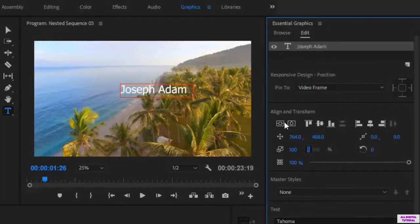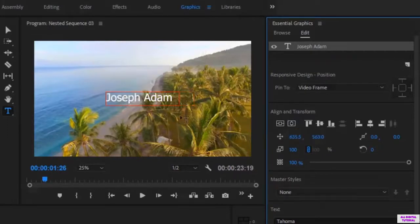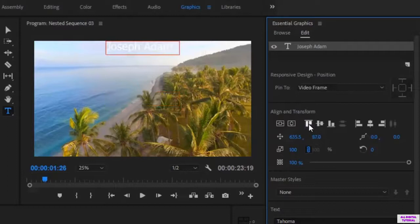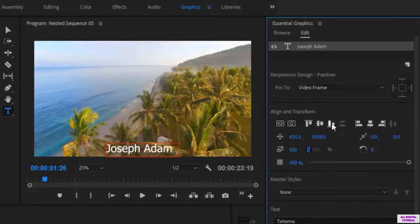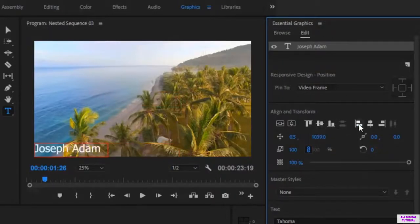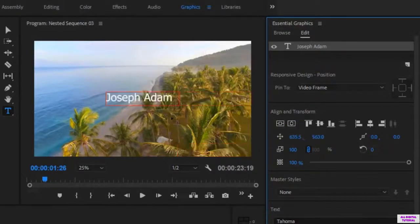For example, we use this option to position the text. As you see, we can center the text. We can position the text on the top, in the center, or at the bottom. And here we can put it on the right corner or the left corner. Now I will put it in the center like this.